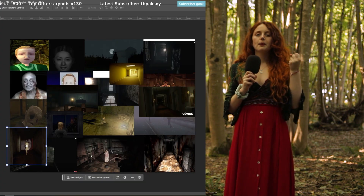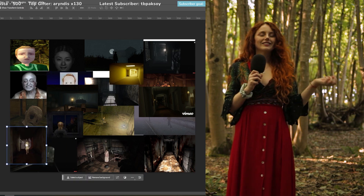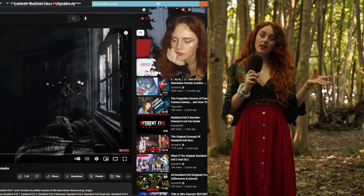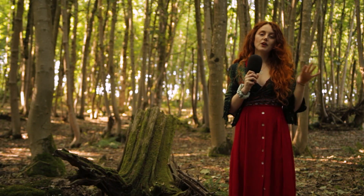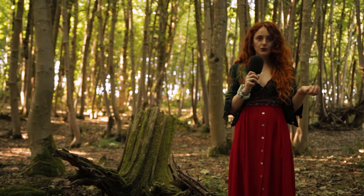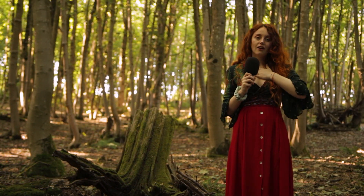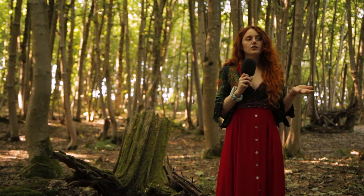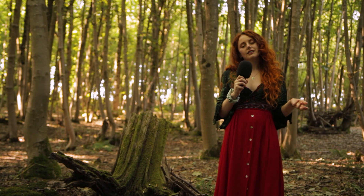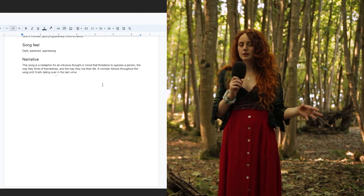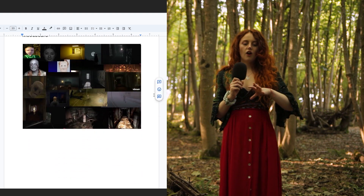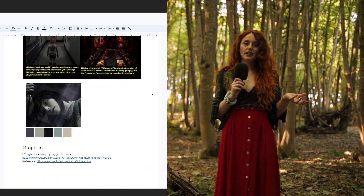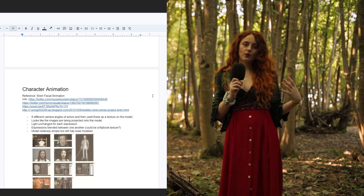We ended up going for a kind of PS1 retro vibe — think Siren or the old Silent Hill or Resident Evil games. Not only are they creepy, but it's a little more attainable since it's only low poly models, and it's something both myself and Braden are interested in. I really feel it's important when working with other people to make sure they also feel invested and excited about the project. Once I'd figured all this out I put together a Google document covering the song, the narrative, the mood board, and what we both wanted to get out of the music video.